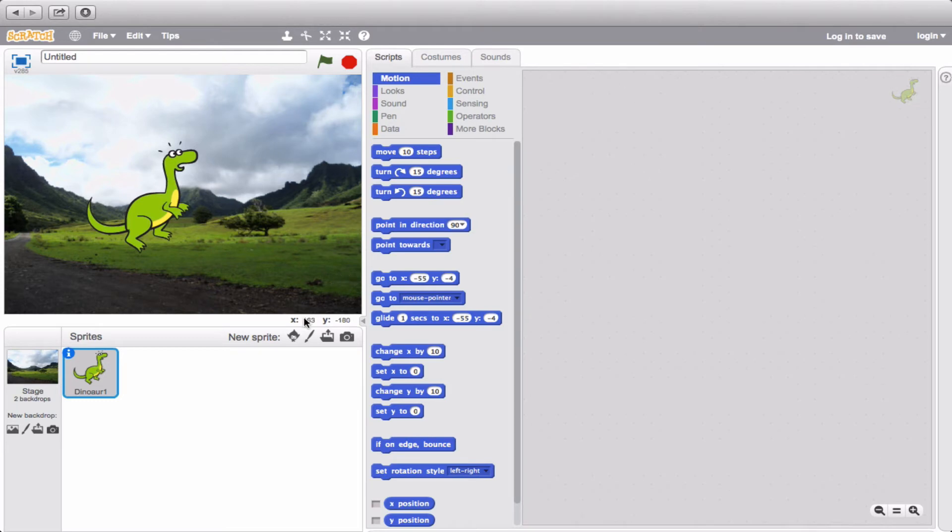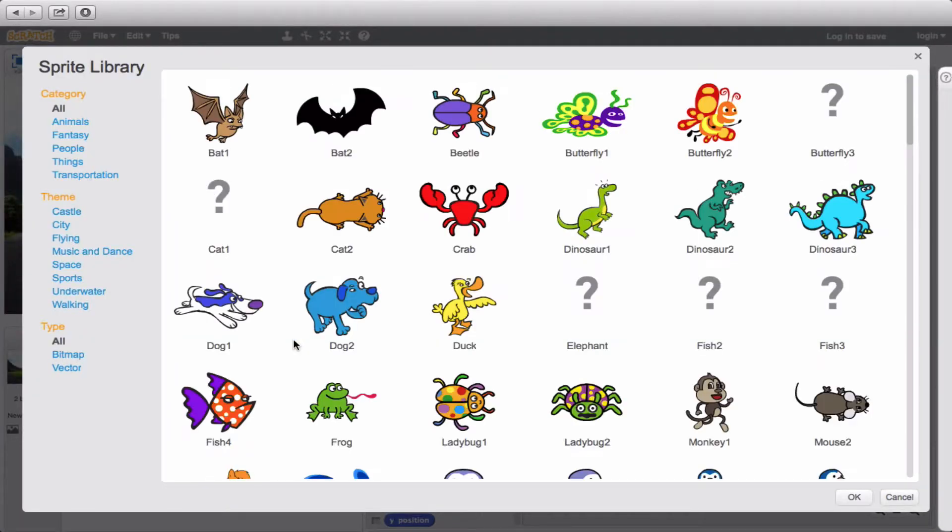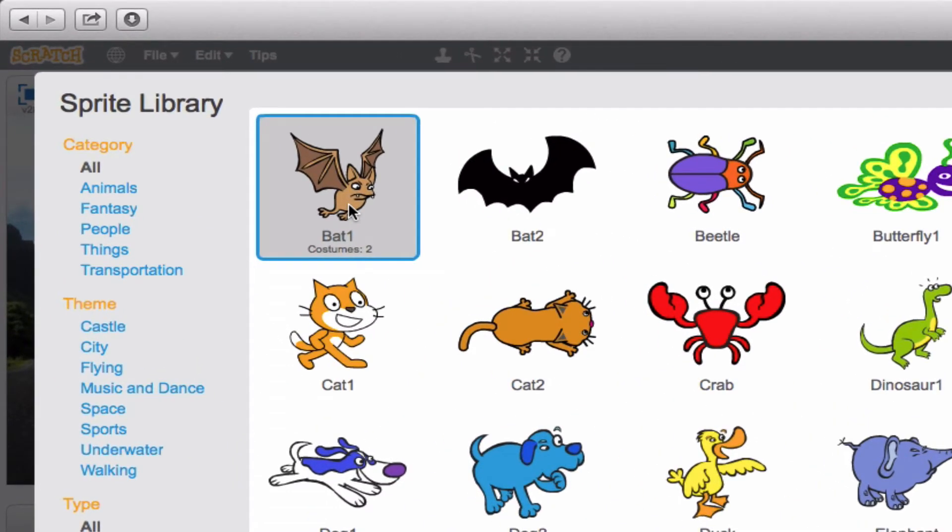If we go over here to the sprite icon for a new sprite and you click on it, you'll notice that it takes us back to the library, which by now you should be pretty familiar with. Let's go ahead and click on Bat 1. Now you'll notice listed below him that it says Costumes 2.